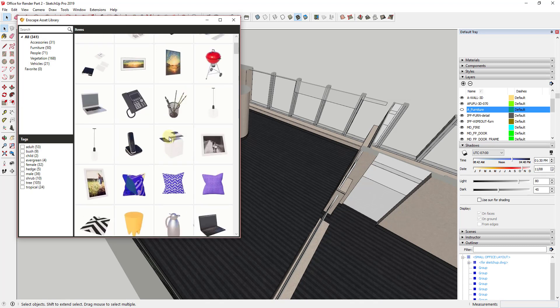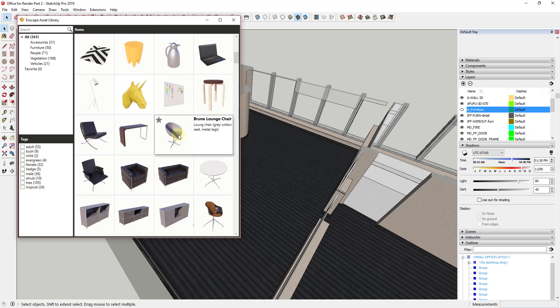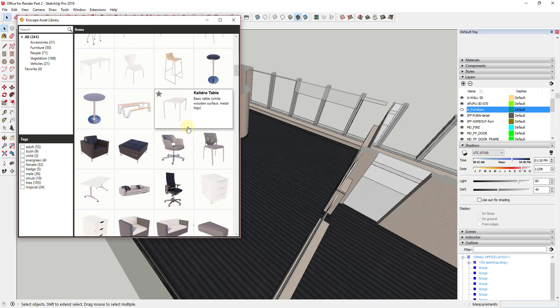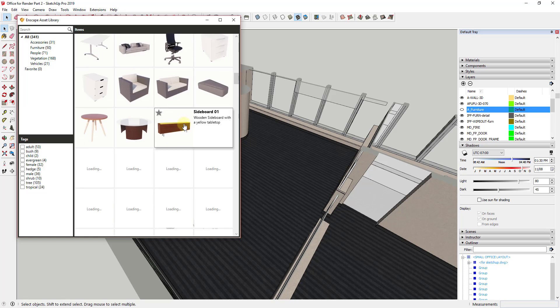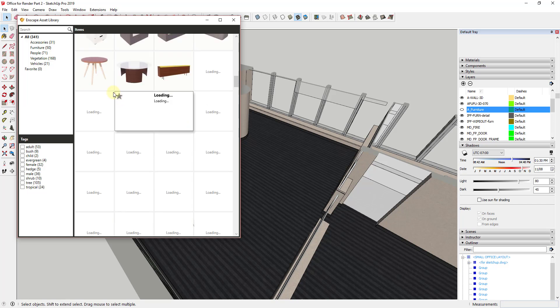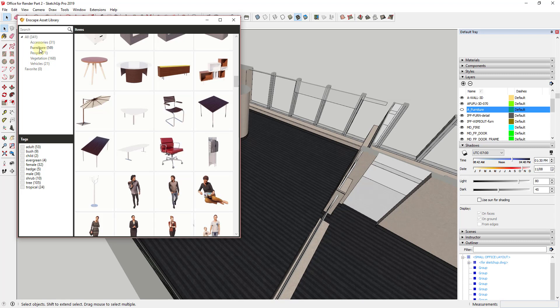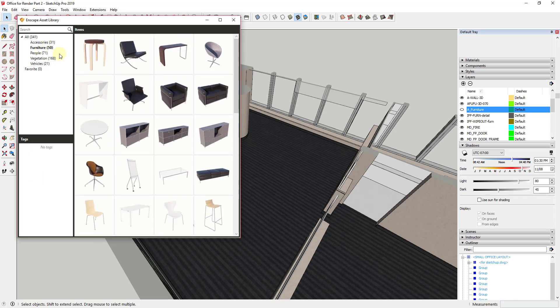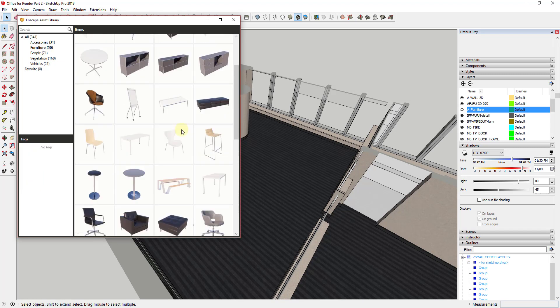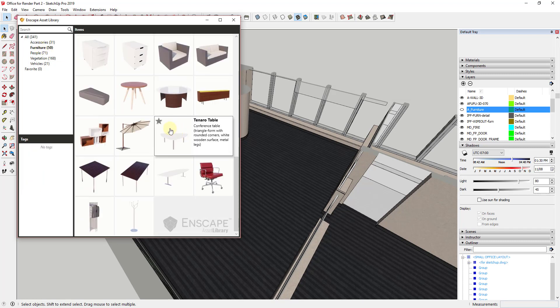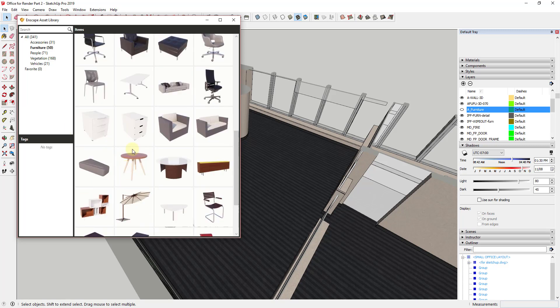And these are things that kind of get brought in as Enscape proxies meaning they look a lot better when they're actually rendered but they don't slow down your SketchUp model. And so what I'm going to do is I'm going to start by coming up here and I'm going to click on this furniture button because all I want to see in this list is furniture. I don't want to see anything else.